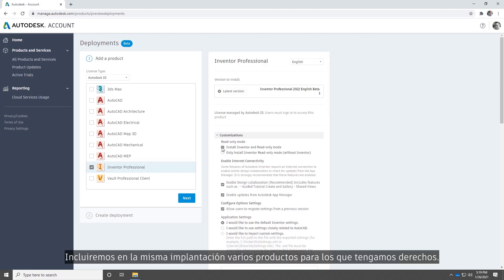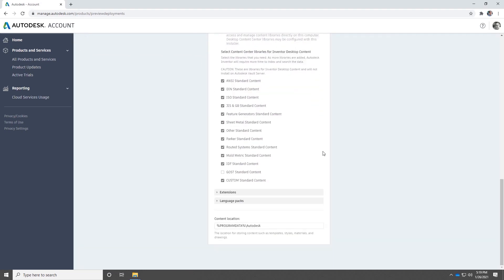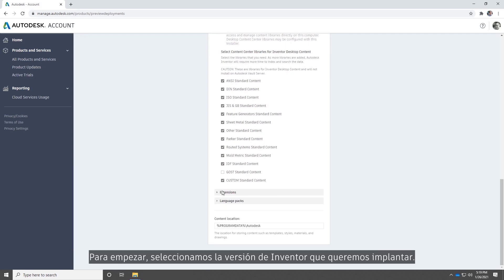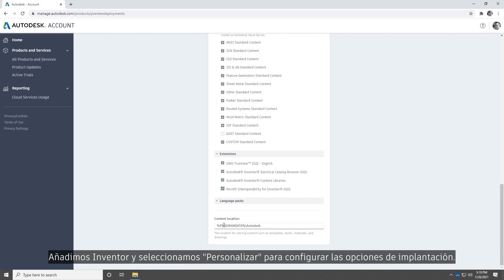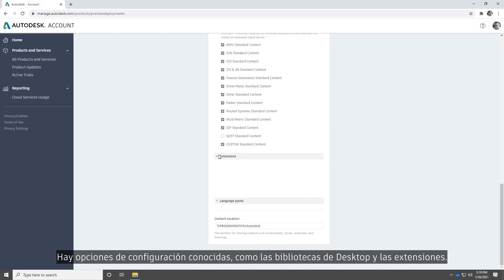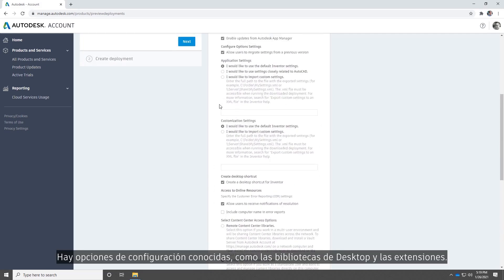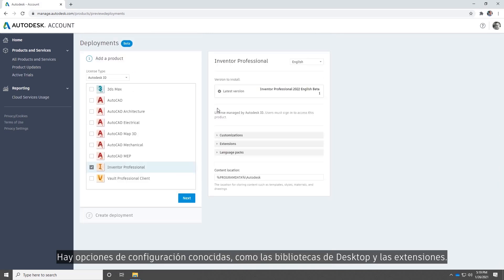We'll include multiple products across entitlements in the same deployment. We'll start with selecting which version of Inventor we want to deploy. We'll add Inventor and then click Customize to configure the deployment settings. Familiar configuration options are available including desktop libraries and extensions.